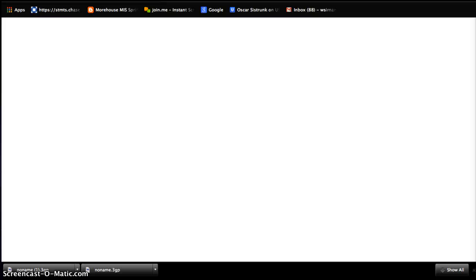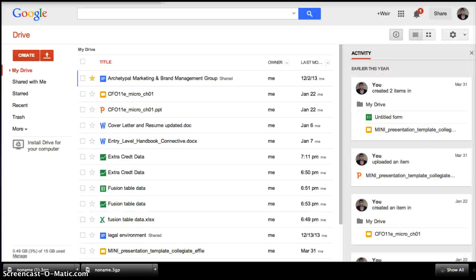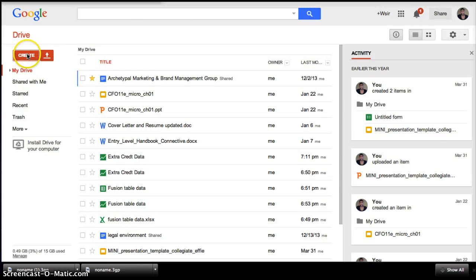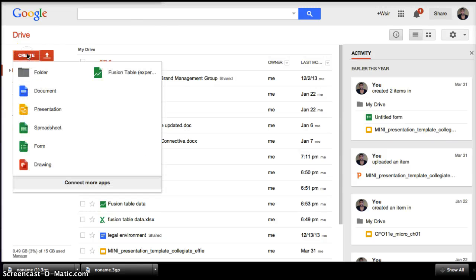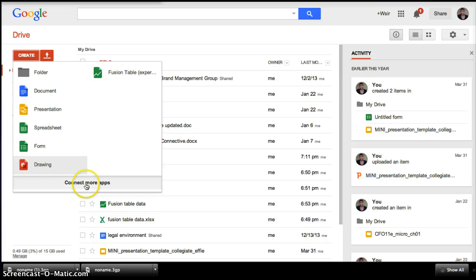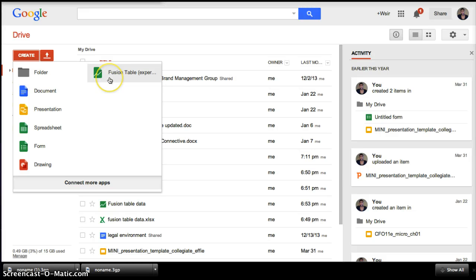So once you're in your Google Drive, you're going to want to click. Now, you may already have a Fusion Table tab. If not, you're going to want to go to add more, connect more apps, and search for Fusion Tables. But see, I've already downloaded Fusion Tables, so I'm going to click Fusion Tables.